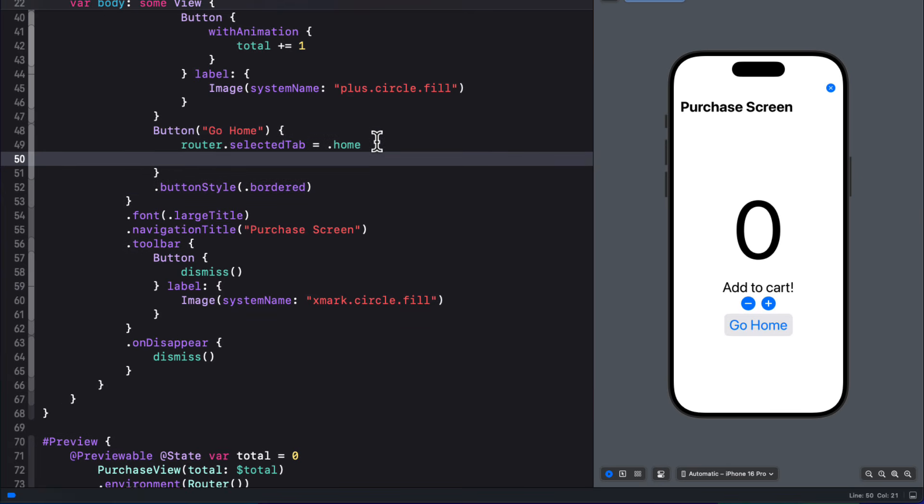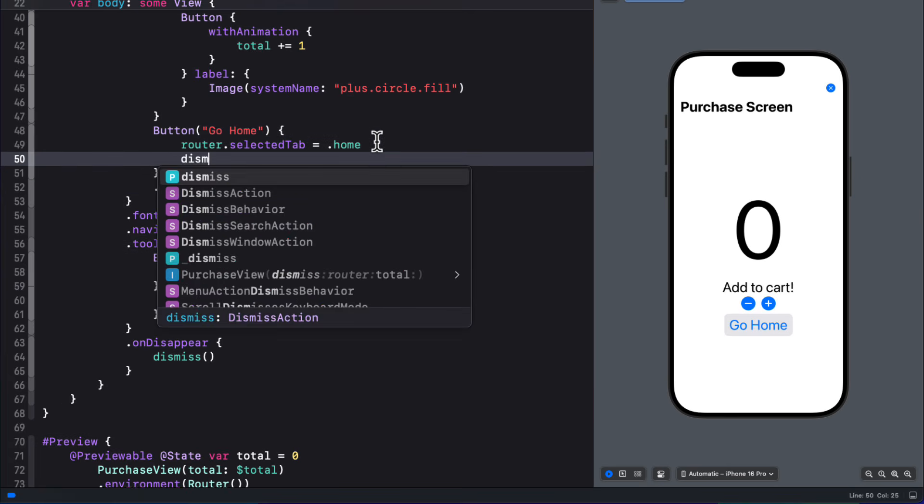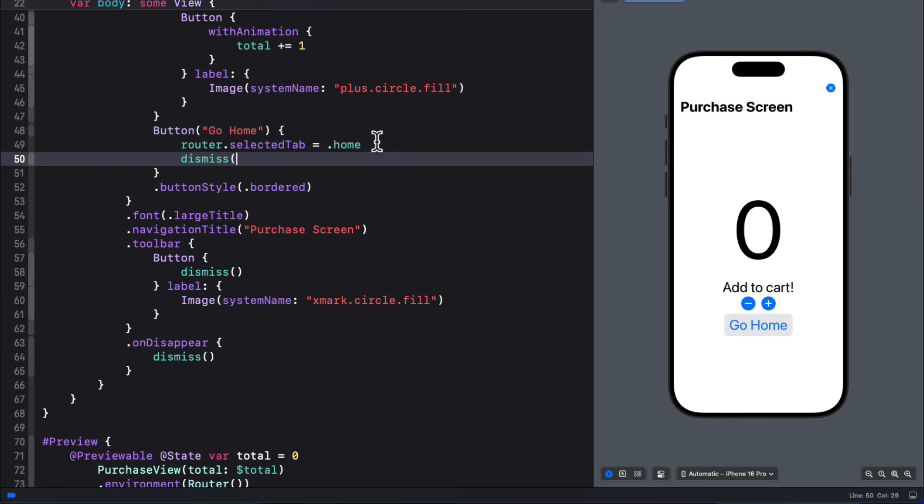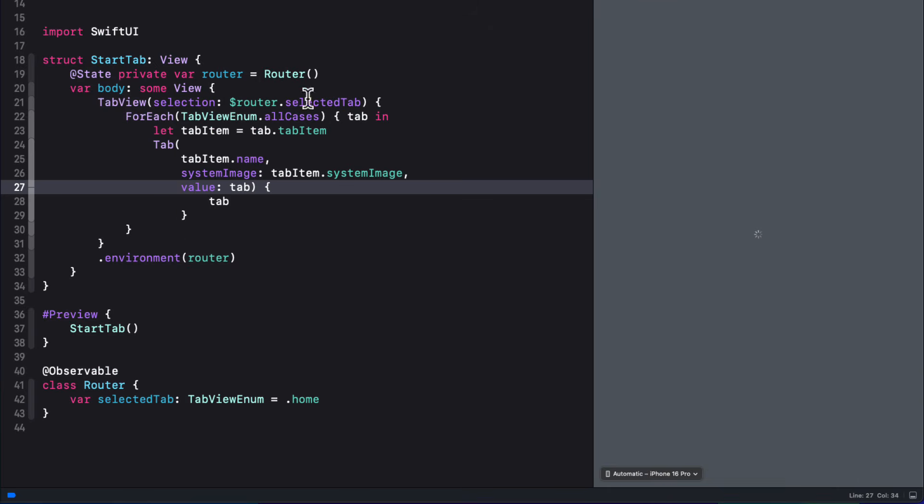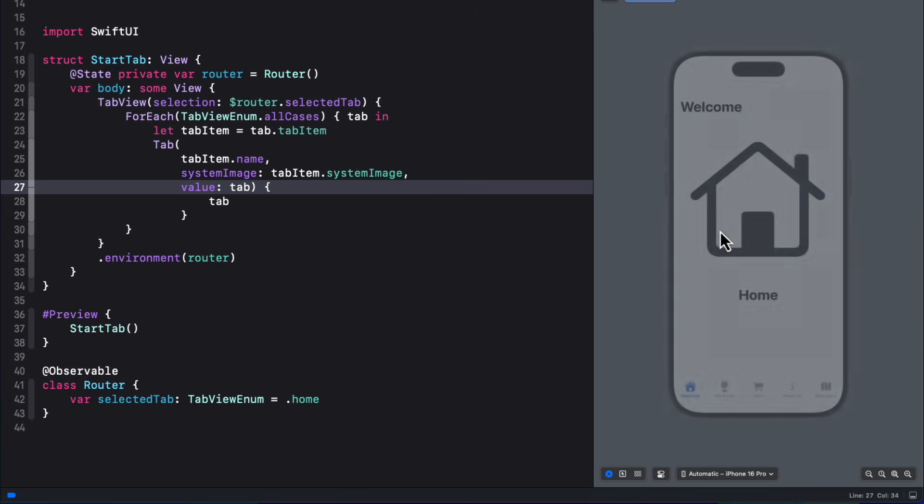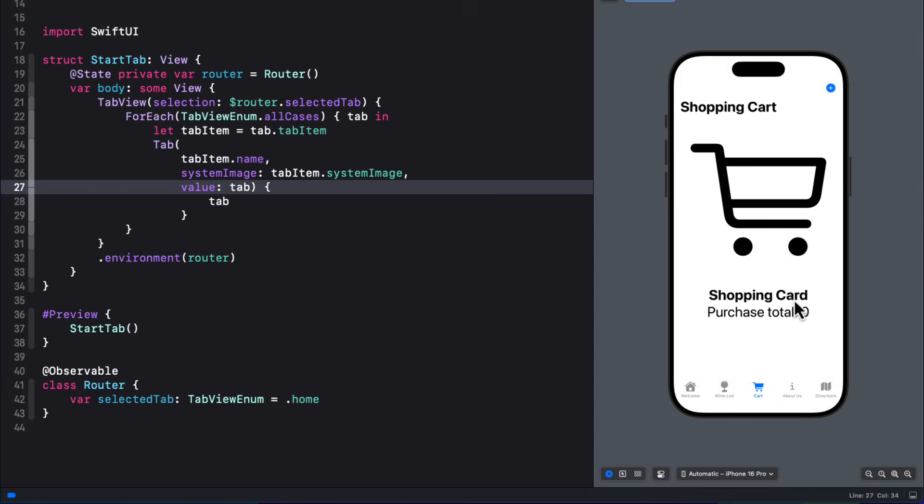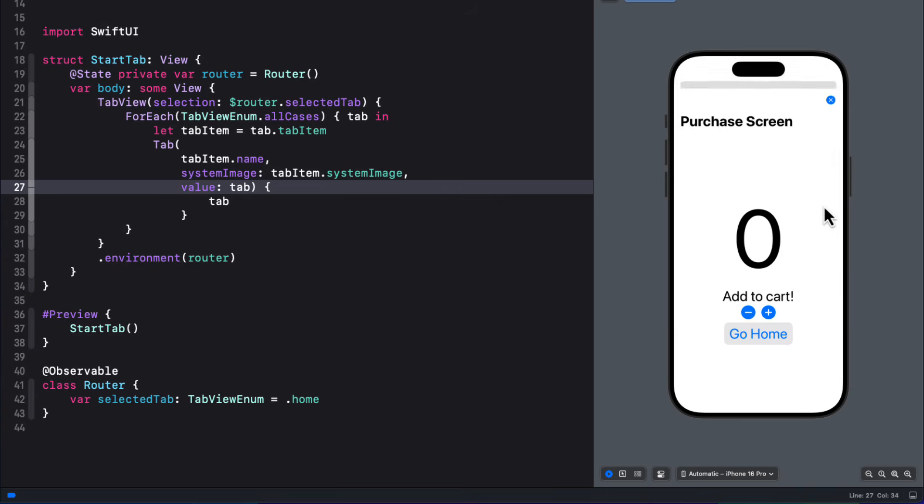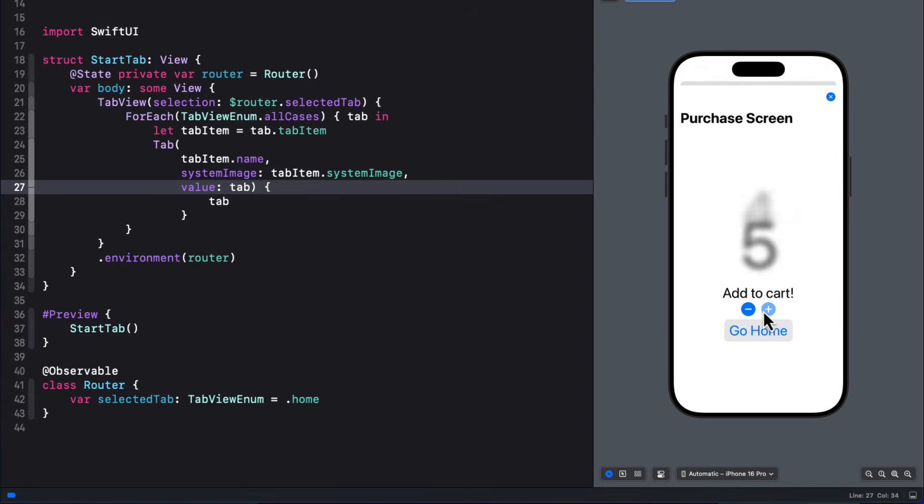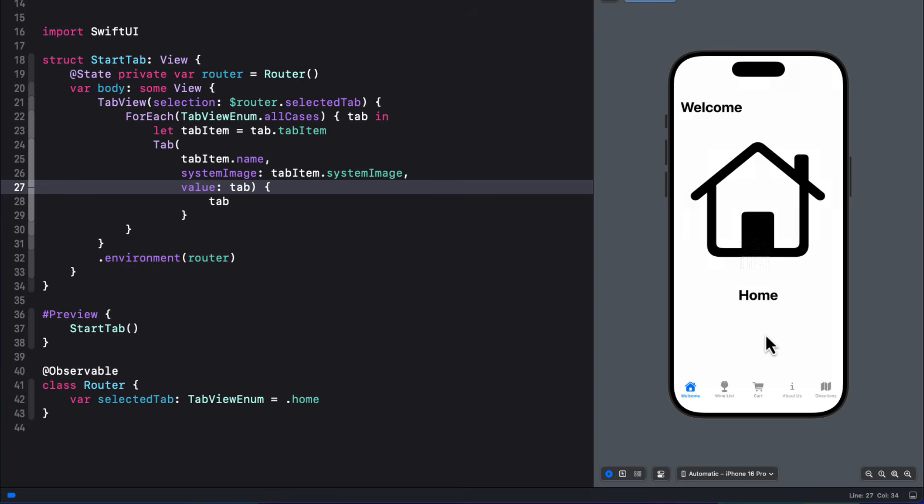So let me return to the purchase view. And after I set the routers selected tab to home, I'm also going to call the dismiss function to dismiss the modal. So let me repeat that process once more. From the start tab view, I'm going to go to the cart tab view. And then I'll present the modal sheet, and add some purchases. Now when I tap the go home button, the view dismisses, and I see I'm on the home tab.